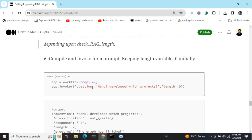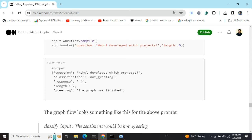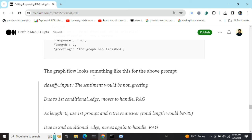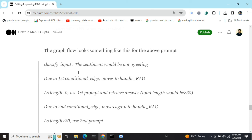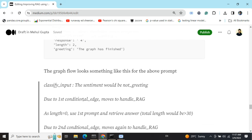We compile the workflow and invoke a question — 'Mehul developed which projects' with length set to zero. The output shows: classification is non-greeting, and we get values for all state variables. The main focus is the response variable. The graph output provides values for all state variables: response, classification, length, and greeting.